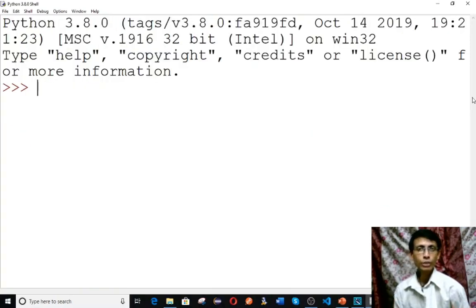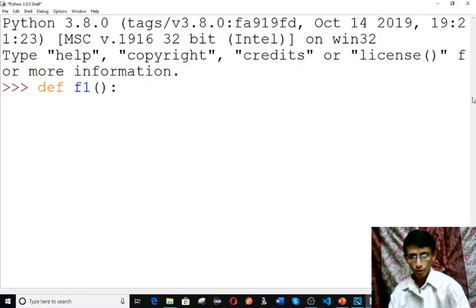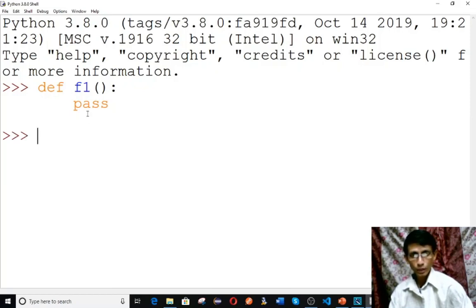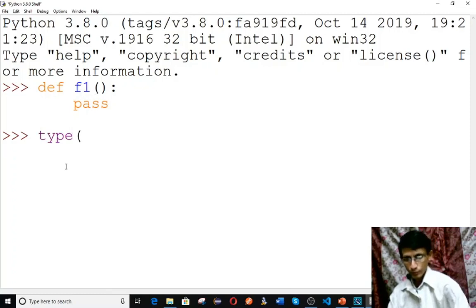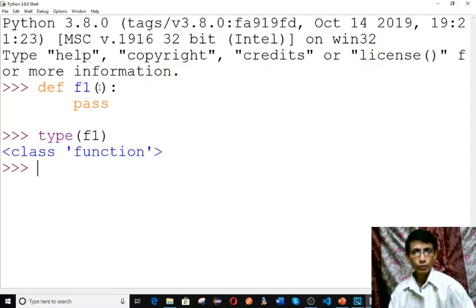Last, let's look at other types in Python. In Python, everything is an object, so everything has a type. First, define a function using the def keyword — for example, def f1: pass. Use the pass keyword when you have nothing to write in a function or class. Now check type(f1) — the type is 'function'. Every function in Python is of type function.